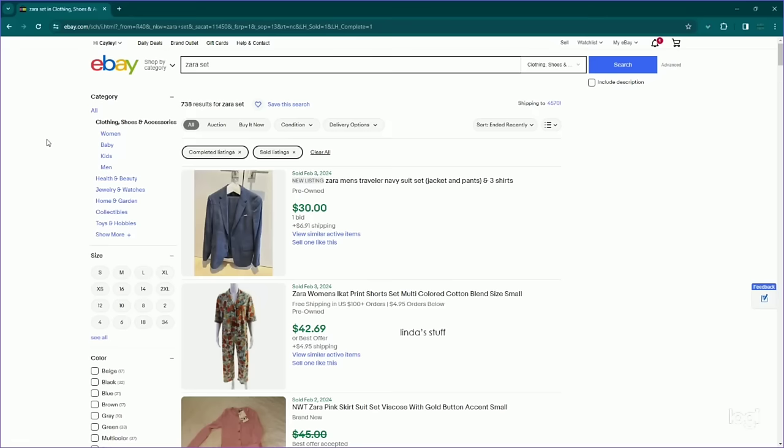And the very last thing that I wrote down was just a Zara handbag. I saw a couple of those, so let's take a look. 1,800 plus results, 236 results, so womp womp. Not the best.